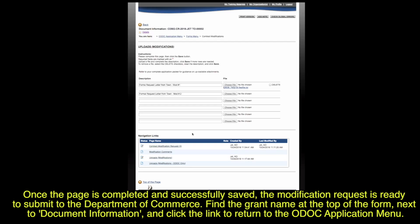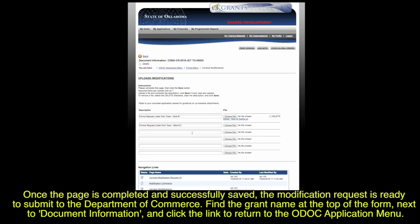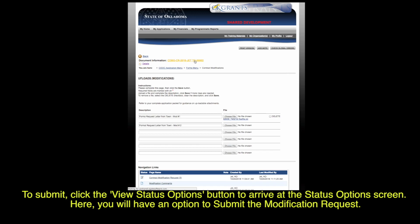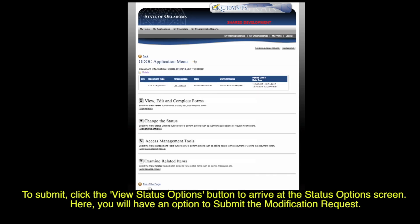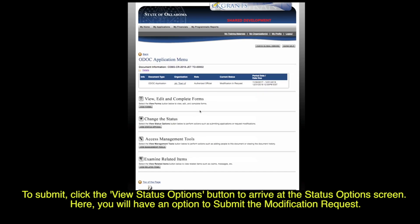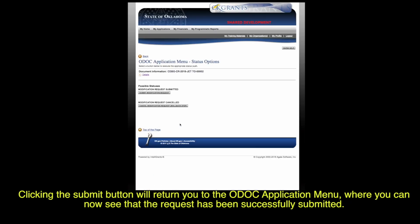Once a page is completed and successfully saved, the modification request is ready to submit to the Department of Commerce. Find the grant name at the top of the form next to Document Information and click the link to return to the ODOC application menu. To submit, click the View Status Options button to arrive at the Status Options screen. Here you will have the option to submit the modification request. Clicking the Submit button will return you to the ODOC application menu, where you can now see that the request has been successfully submitted.